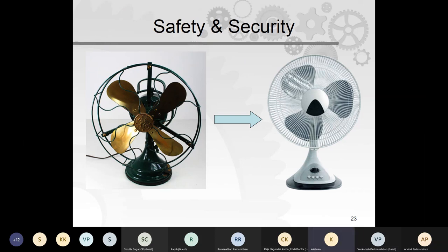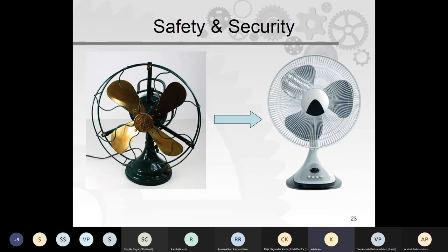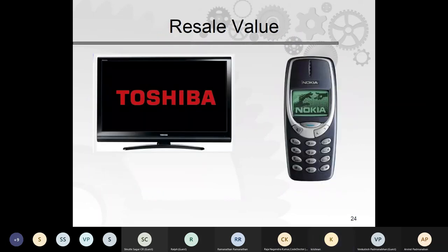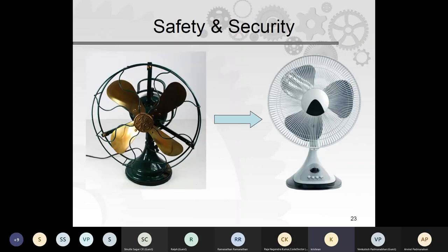Safety and security are increasingly important as road speeds increase and more people use electric gadgets. A simple example is a fan with a guard so you cannot put your finger near the blades — an evolution from the old open design. Another example: a boiler manhole cover is elliptical, inserted inside and locked so it cannot blow out during an explosion. Aircraft doors are locked so they can never open outward.